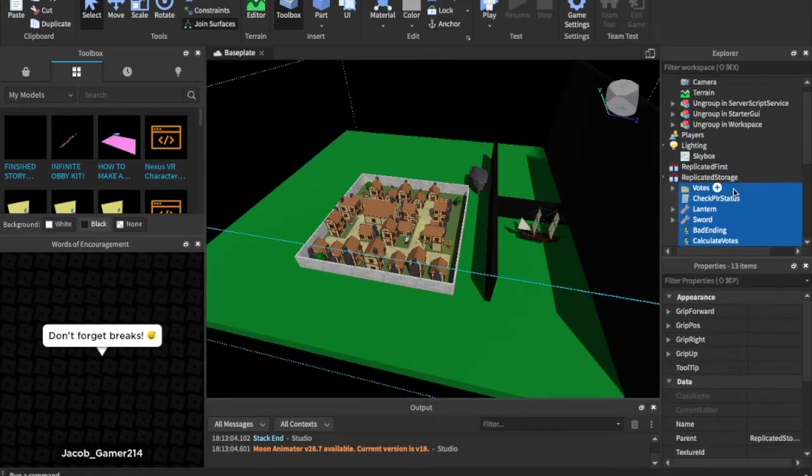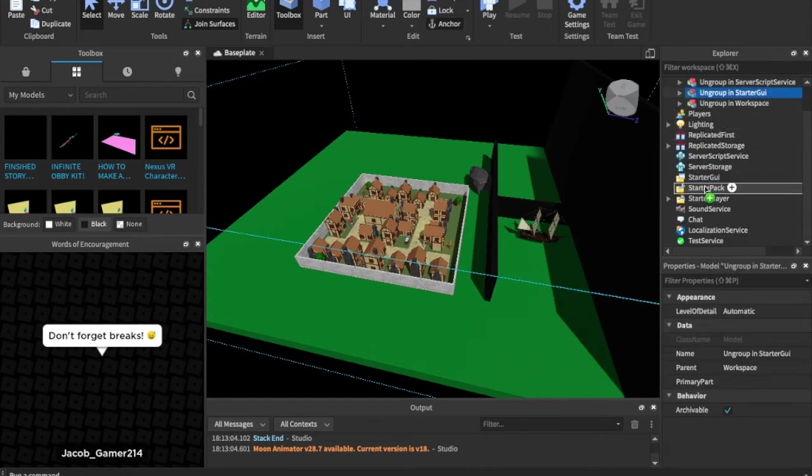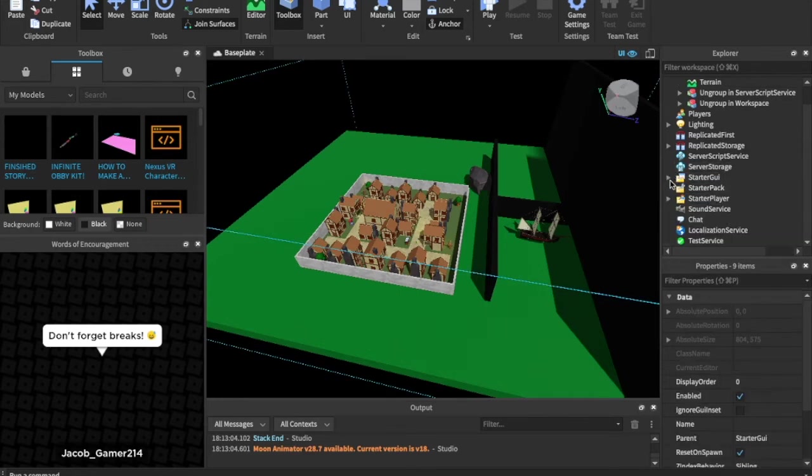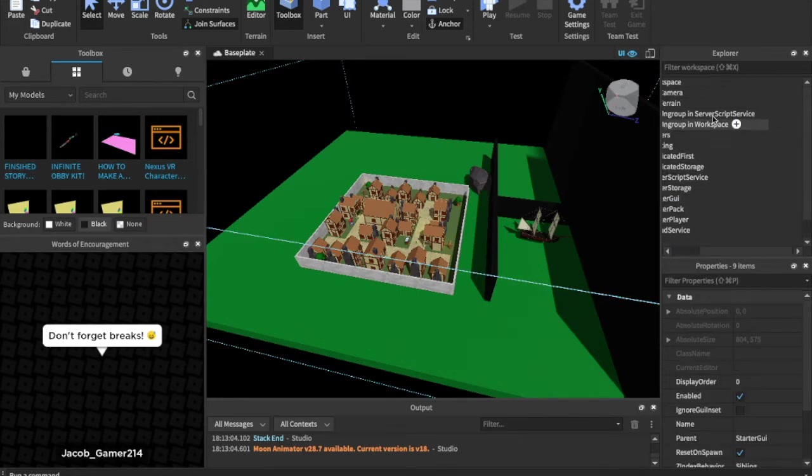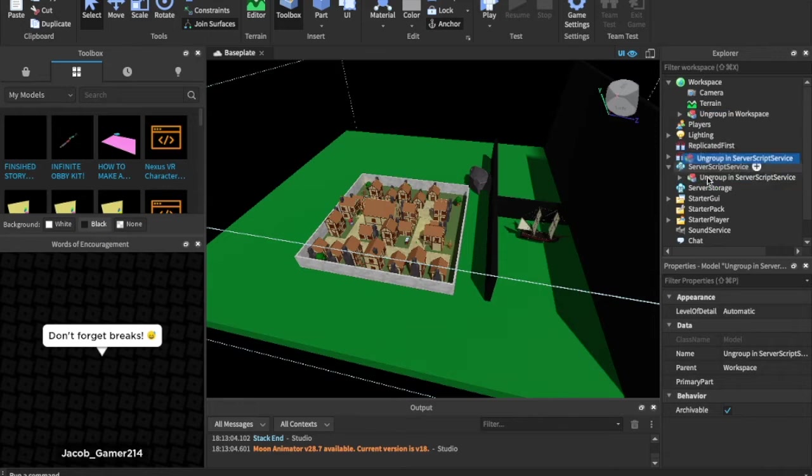I'm gonna ungroup this here. I'm gonna ungroup this in, oops, not starter pack, starter GUI, like that. I'm gonna ungroup in server script service, and I'm gonna ungroup this in the workspace.